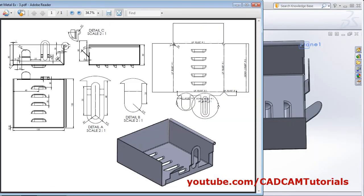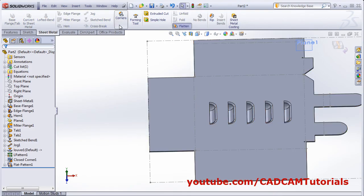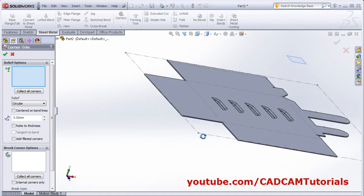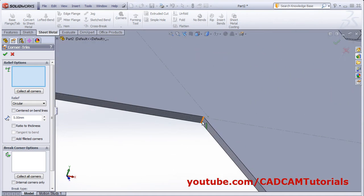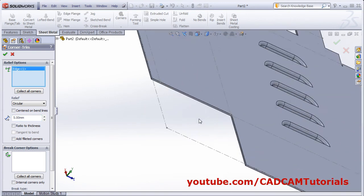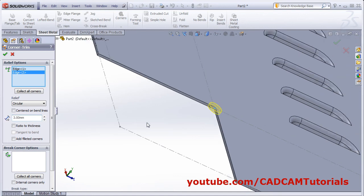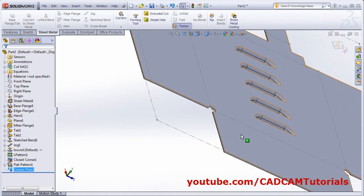Next there is a circular shape corner trim applied of radius 3. For that, flatten the part. Then select corner trim. Select this line and this line, give the radius of 3. Press Enter and click OK.